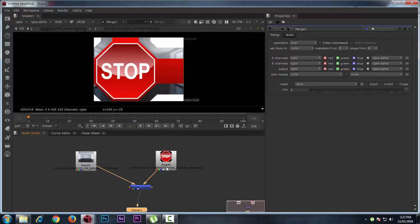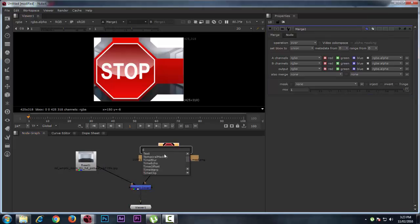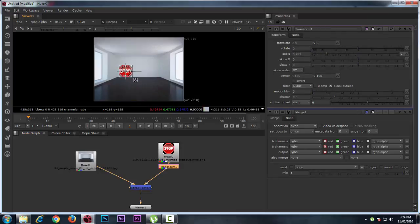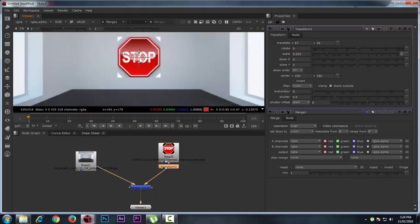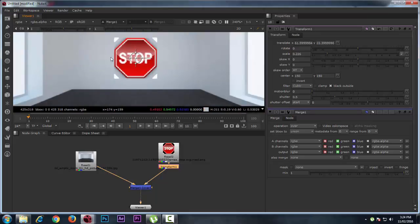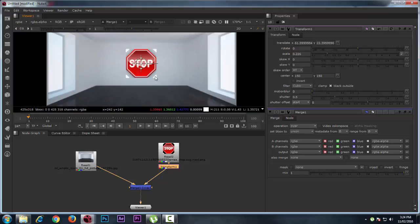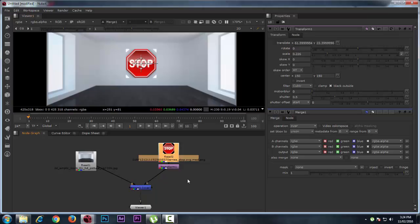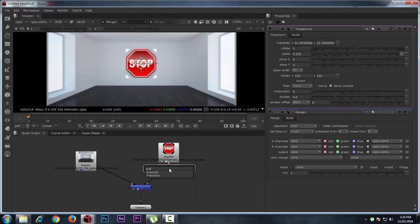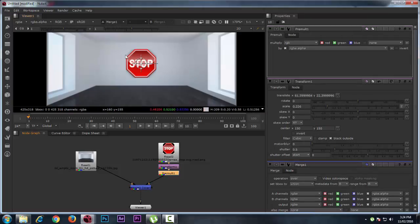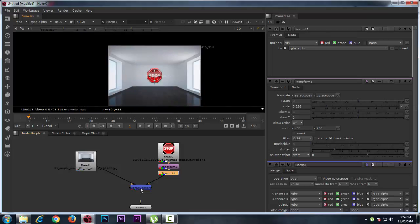Press T for the transform node to transform the image. You can reduce the size and position it. Now this kind of white spot comes because this is a PNG image. For removing that unwanted thing there is one more node called pre-mult — if you type pre-mult, that unwanted thing will be removed. So yes, this is the merge tool.